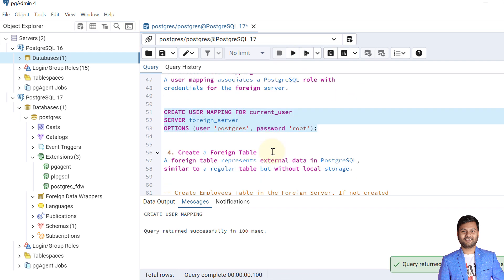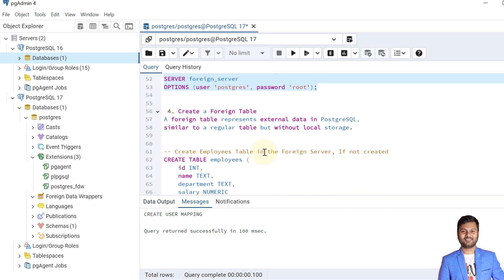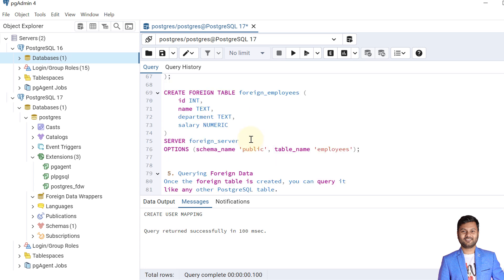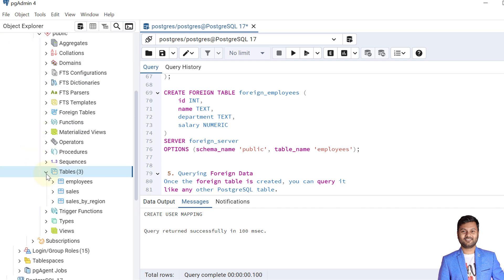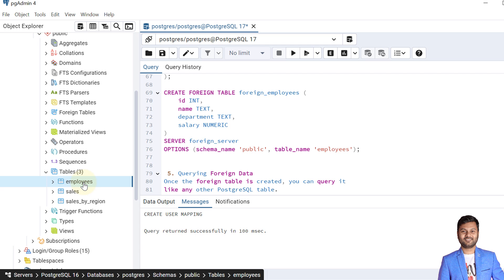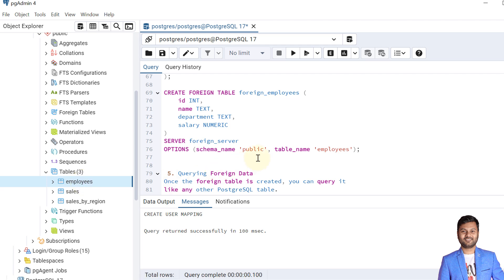The user mapping is created. The next step is to create a foreign table. A foreign table represents external data in PostgreSQL similar to a regular table, but without local storage. Any query, insert, or update performed will be reflected in the actual table residing within the foreign server. We will create a foreign table called 'foreign_employees' linked to the foreign server's employees table.